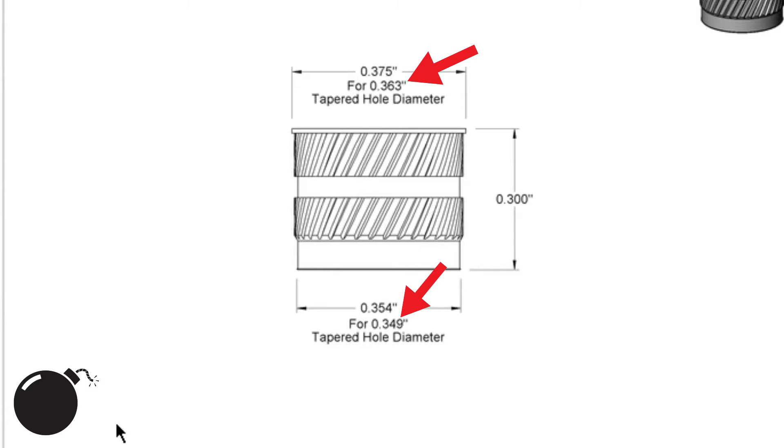But to be honest, I usually just split the difference and go with a straight hole. I'm sure I'm not getting the most strength out of the insert that I could, but I'm not usually putting a ton of load on these guys.